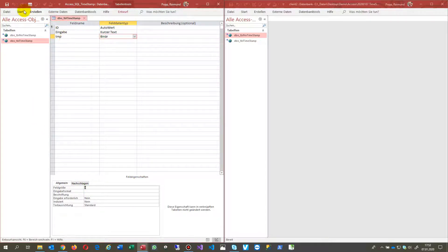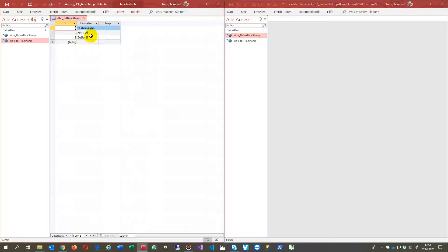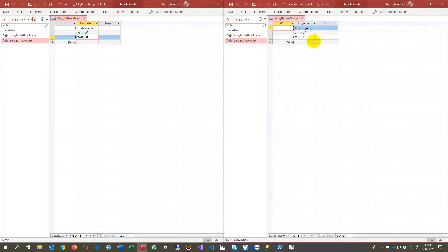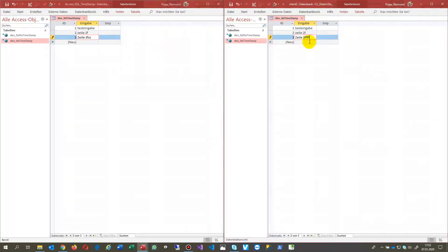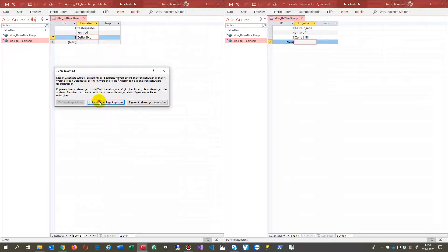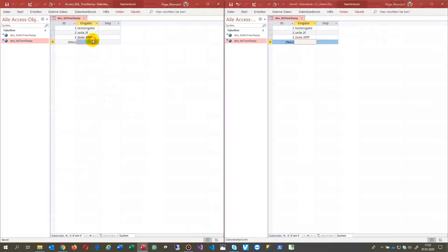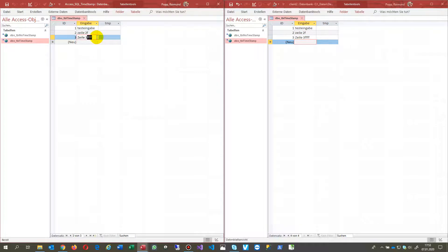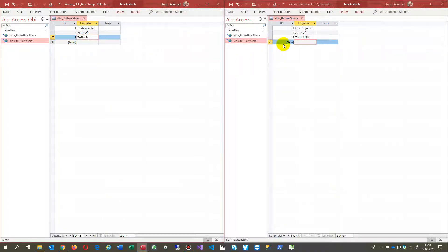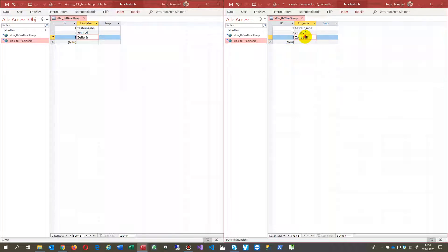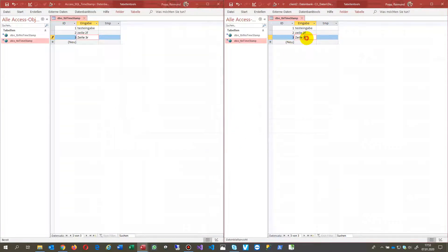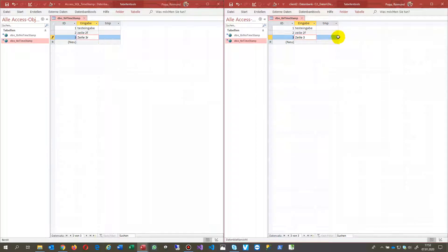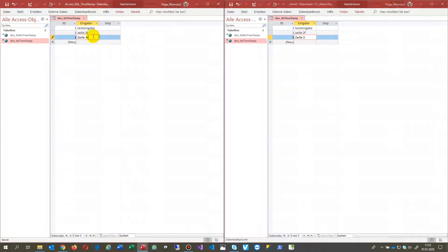When you use the same table with a timestamp field and change something here and there, leaving it, you get the same error. But sometimes when you close it, you will not always have this error. Sometimes the error is still there, but not definitely anymore.